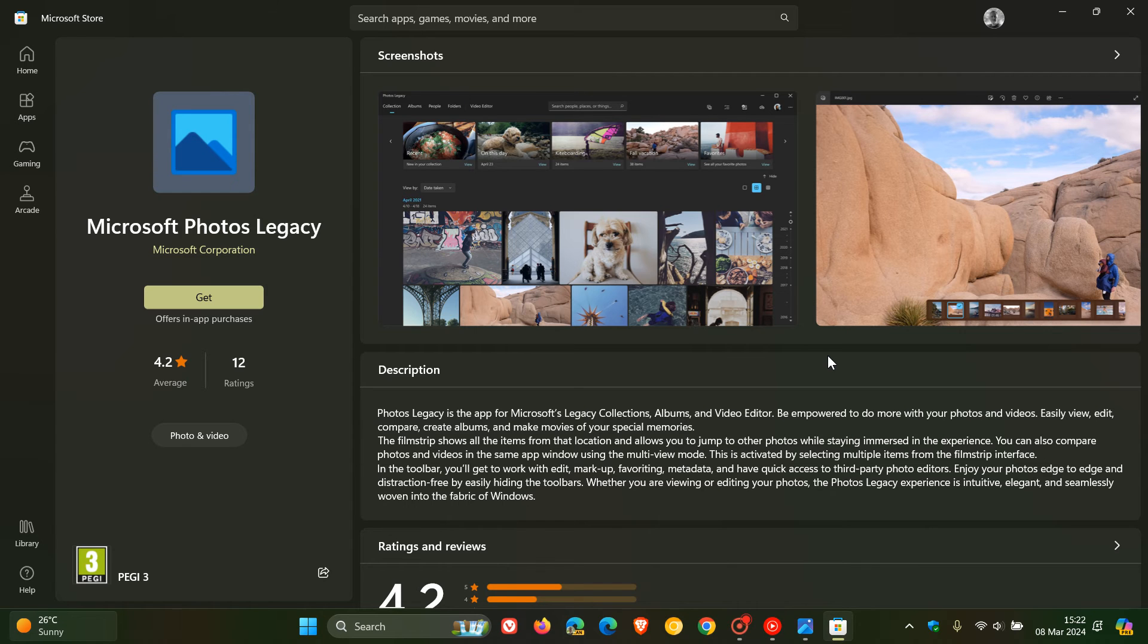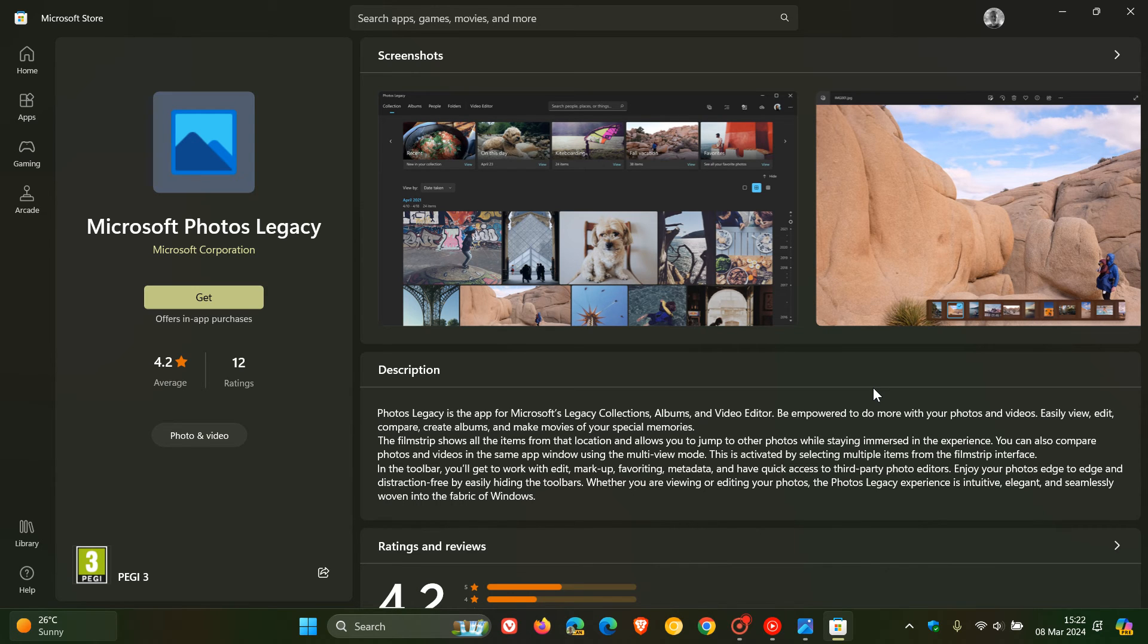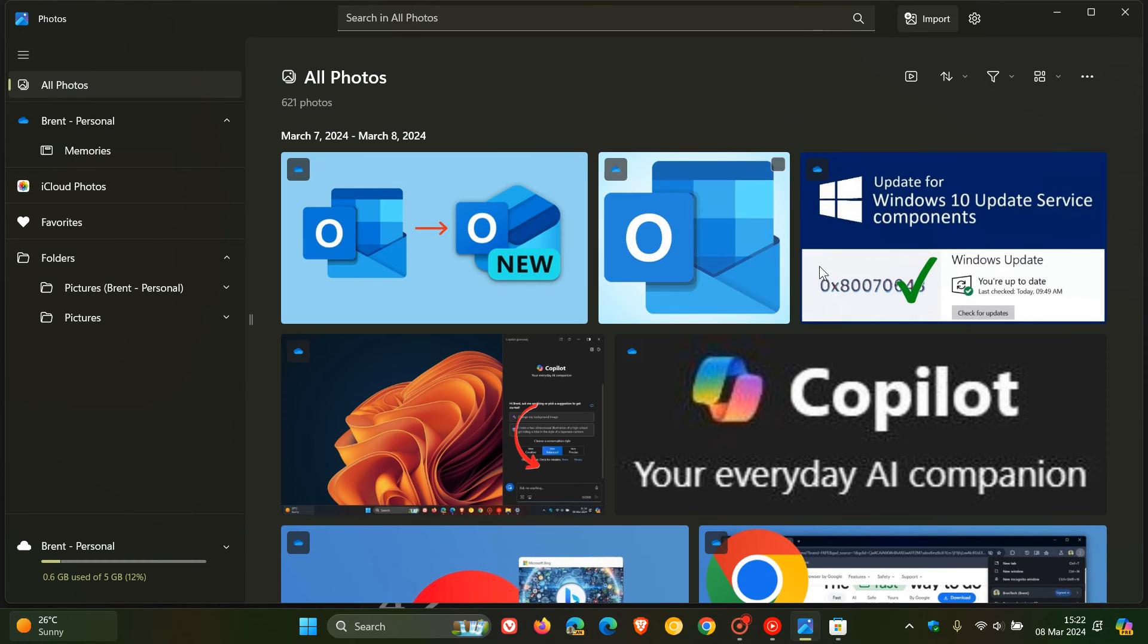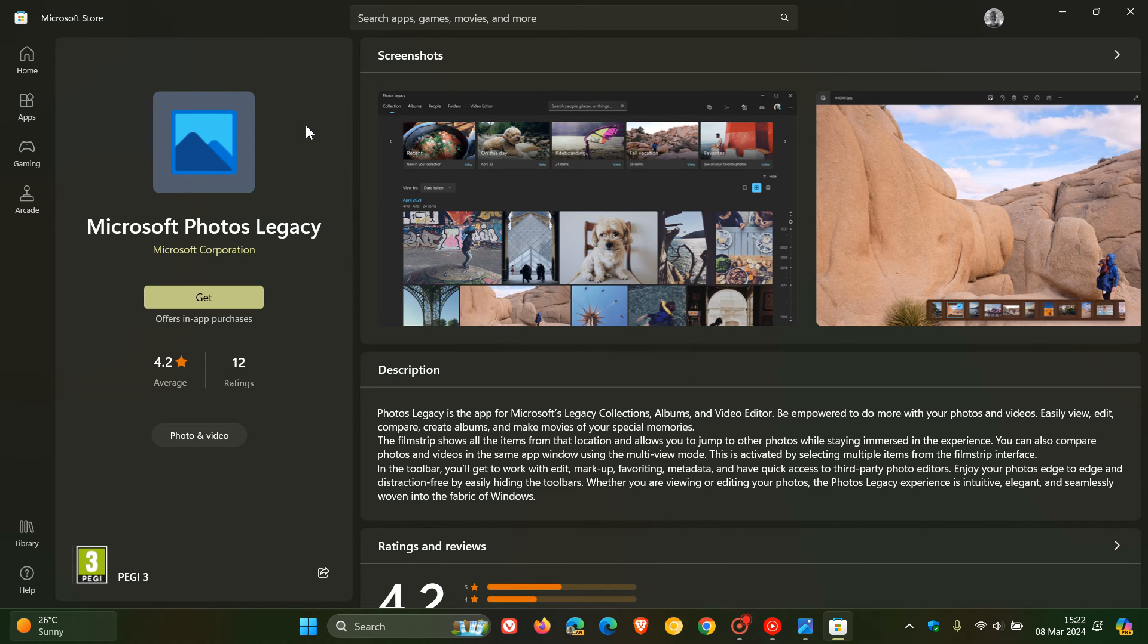And the Photos Legacy will not get any new features added to it. So you're not going to get any new features rolling out to Photos Legacy. Those are all going to be made available in the new Photos app. But I think from time to time, Microsoft will roll out a couple of fixes for maybe common problems to the Photos Legacy, but you're not going to get any new features.